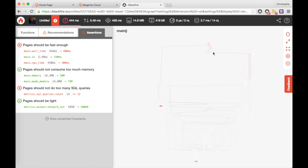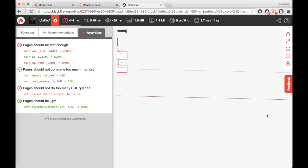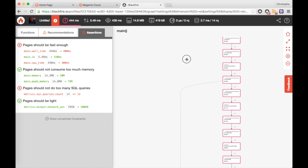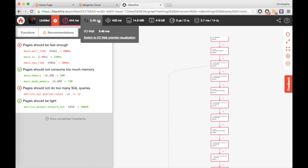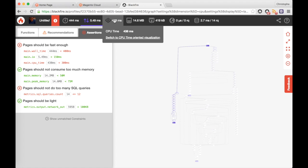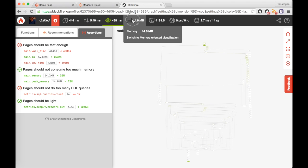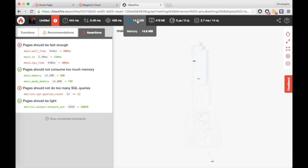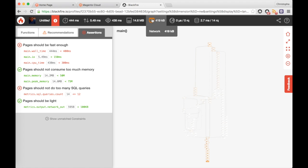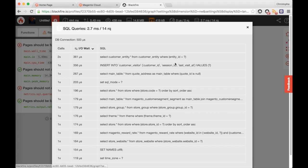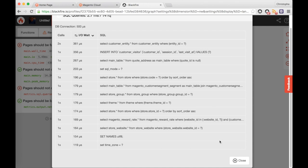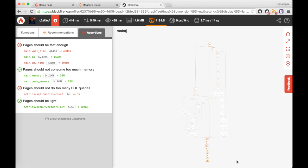This view really shows the full execution path of my code. It's extremely simple to just look at the color codes and figure out what happened on wall time, IO, CPU, memory, network, HTTP calls, and SQL queries. Those will really give me a thorough understanding of my code's behavior and why the performance isn't matching my expectations.